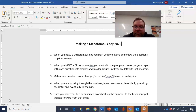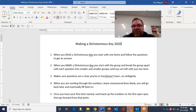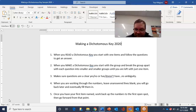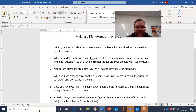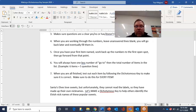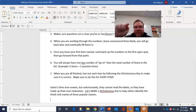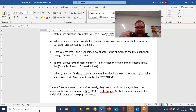Number four: when you're working through the numbers, leave unanswered lines blank. You're eventually going to get to a point where you come up with your has or doesn't have, and you're going to answer one of them — just leave the other one blank. We'll come back up to it later and eventually fill it in. When you have your first item named, work back up through the numbers to the very first open spot. That's key.